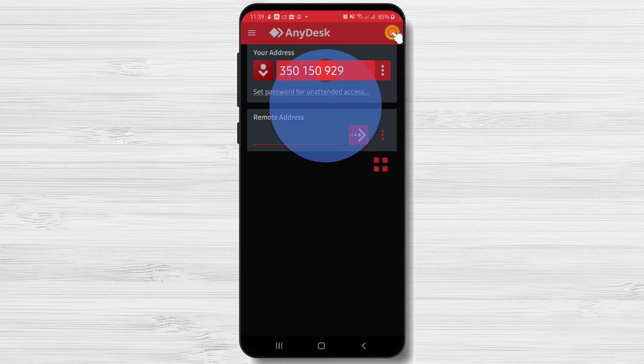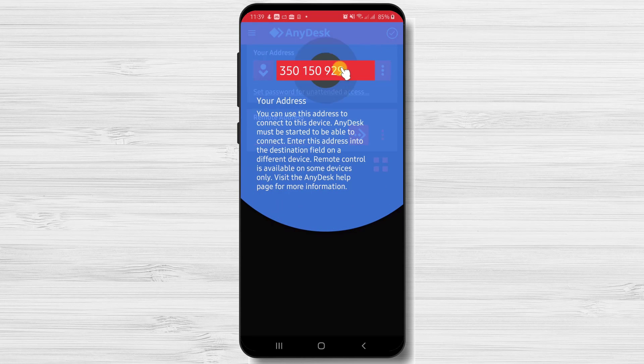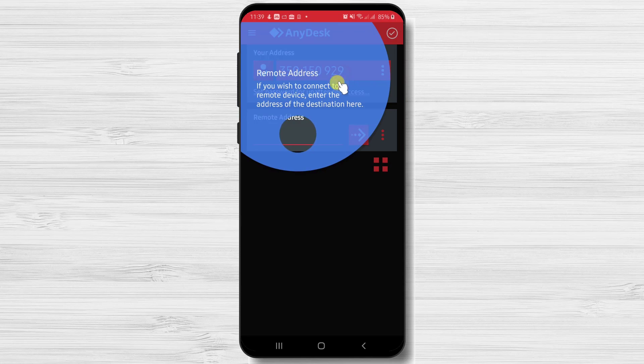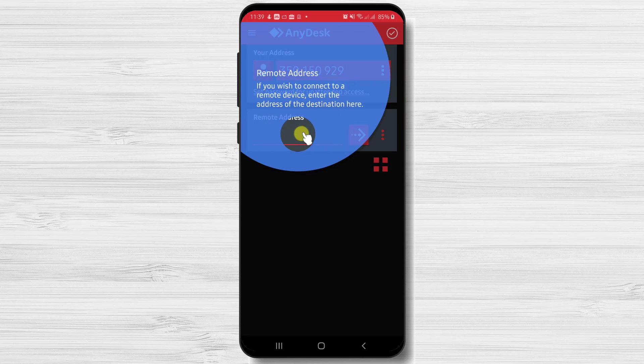You will see here the ID of your phone. Also you will have the possibility to connect to a remote address here.